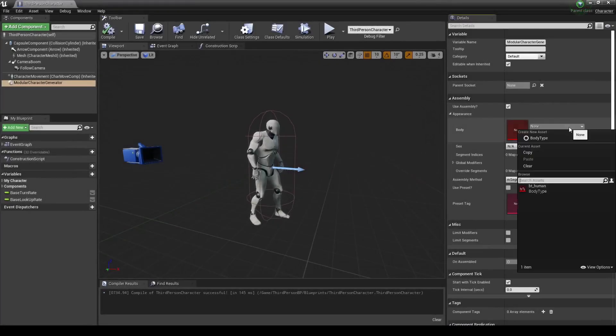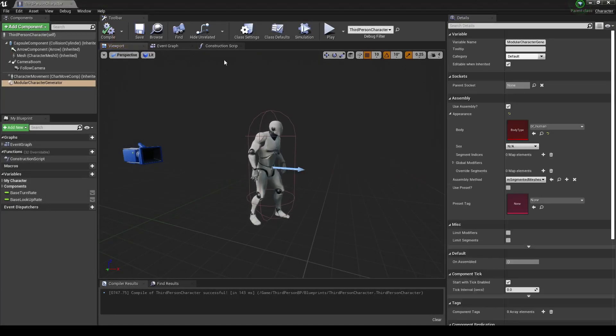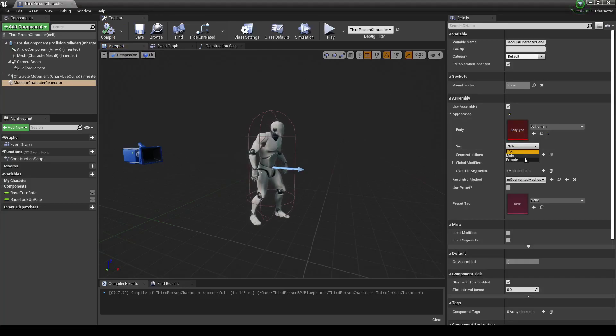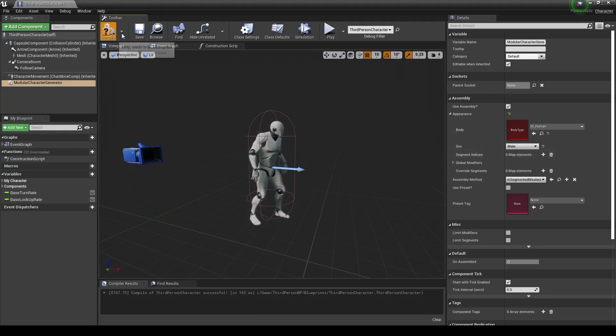So first of all, let's go in and set it in our new body type, body type human. Nothing's still happening? Well, that's because we haven't set a sex yet. We need to decide whether this is a male or female model. So let's go ahead and say male, and generate again.